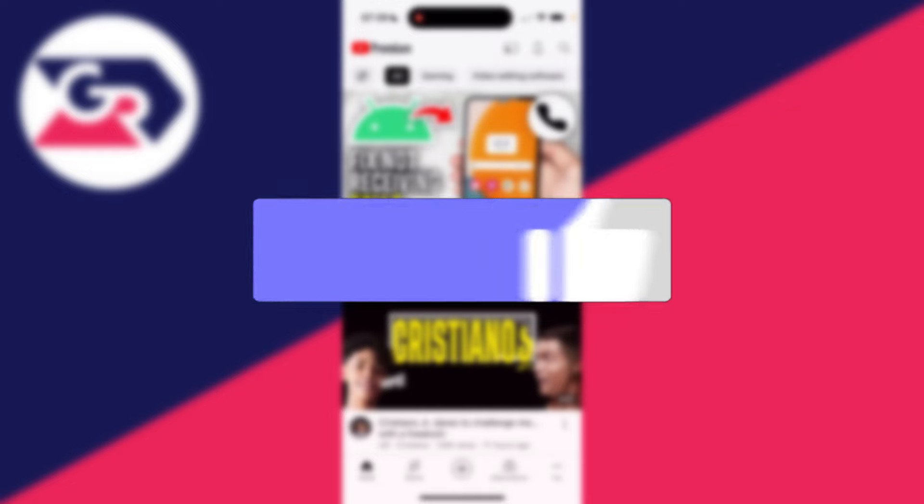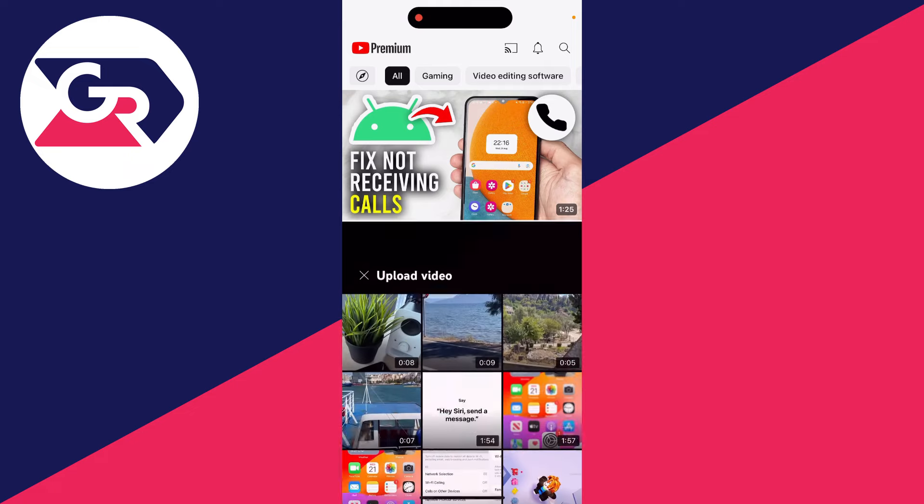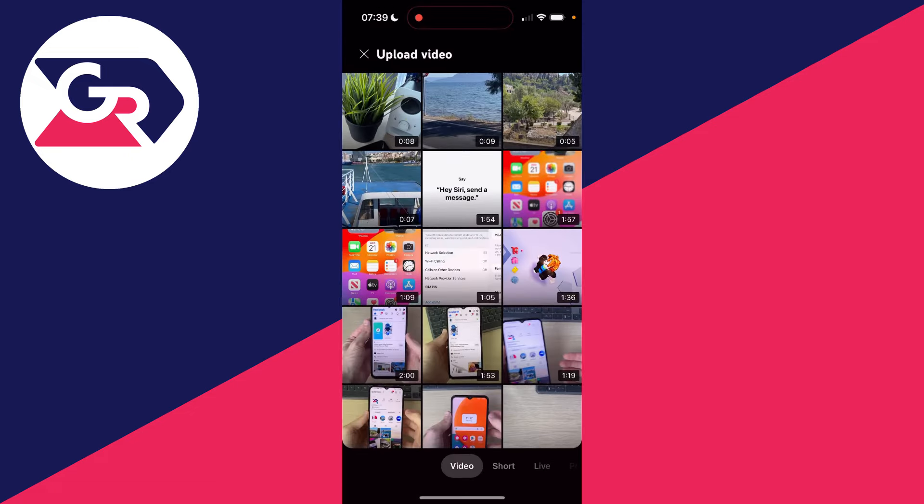First of all, go and open up the YouTube app. You can upload normal YouTube videos and also YouTube Shorts. Come to the bottom of YouTube and click on the plus button.